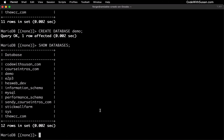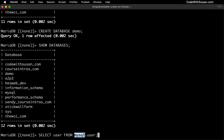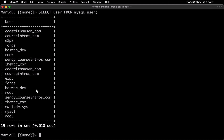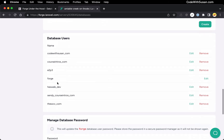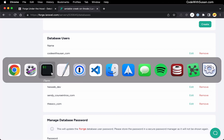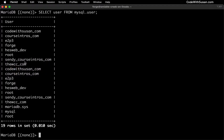Beyond showing, creating, and removing databases, the other thing you're going to want to do is manage your database users. The first command we want to run is SELECT user FROM mysql.user. This is going to output all of the existing users on this system by pulling user information from the user table within the MySQL system database. This information should correlate with what we see in Forge under the section 'Database Users', though in Forge the list is trimmed — it excludes system-level users like the MySQL user and root user.